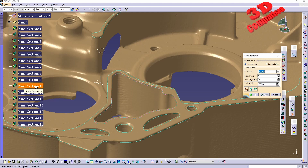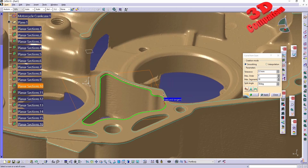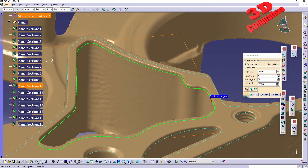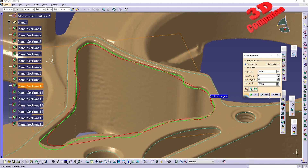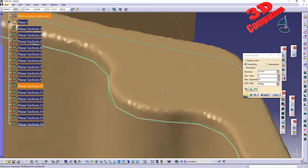You can select the section directly in the product tree or in the viewport. The parameters include creation mode: smoothing or interpolation. We also have the maximum number of segments. If I enter a small value like 5 and click Apply, CATIA will try to convert the mesh into only 5 curves, which is nearly impossible — the resulting spline will be heavily deviated from the original shape. With a value of 20 it's a little better, but the corners will still not be well defined.